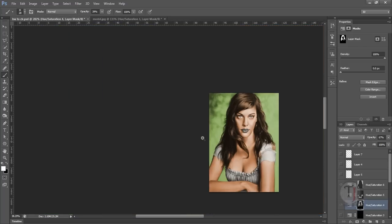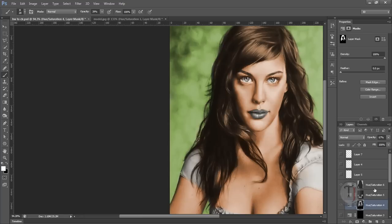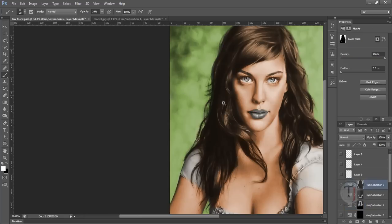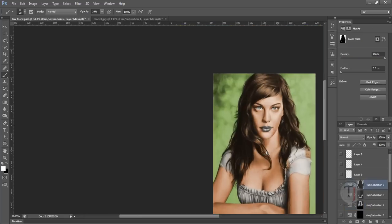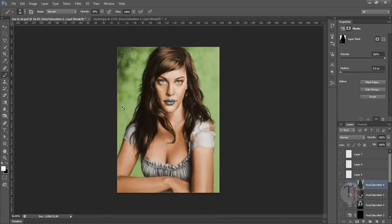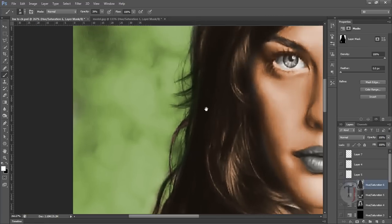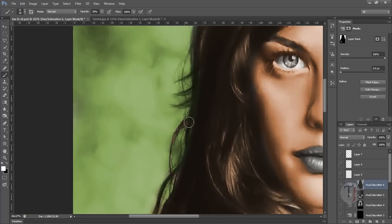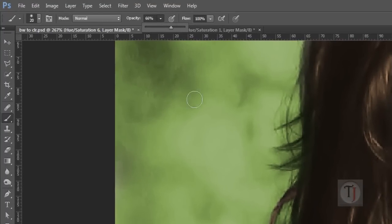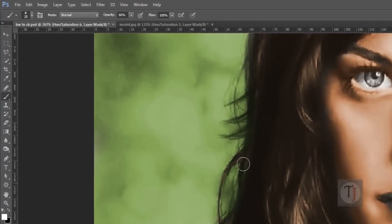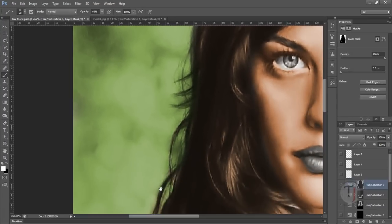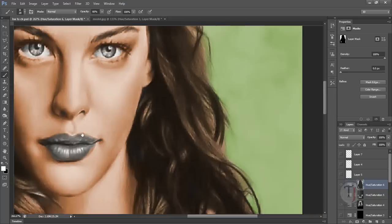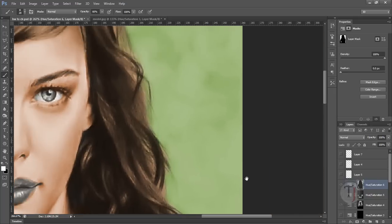And then when I was painting her background, the same method, what I did was I just roughly painted the background and then when it came to painting all the edges I just did the same thing. I just increased opacity a bit and I painted over her hair. So as you can see it is blending really nice with the background.